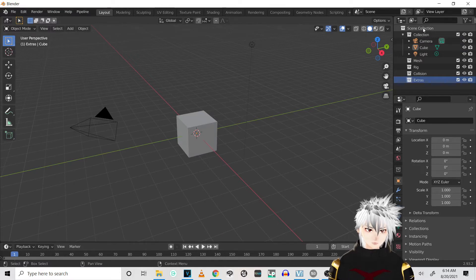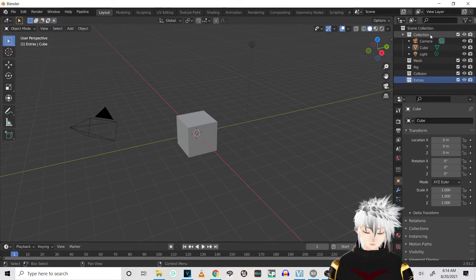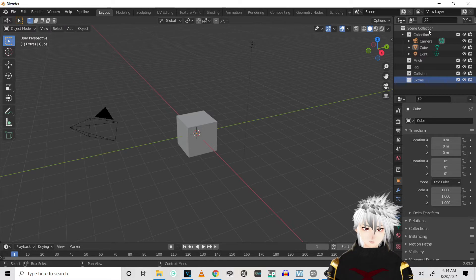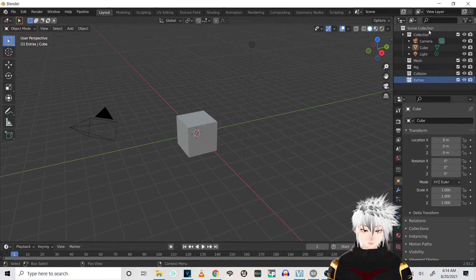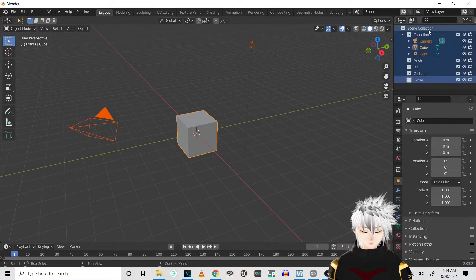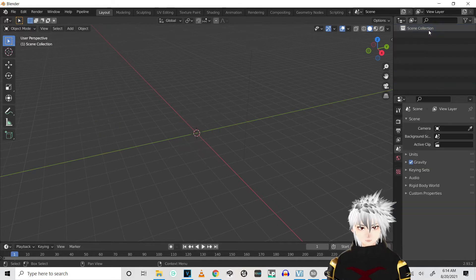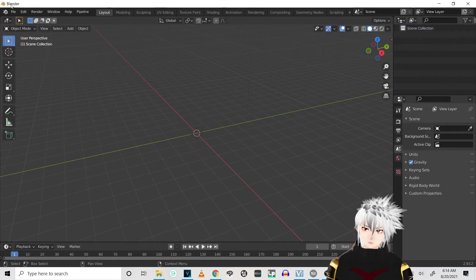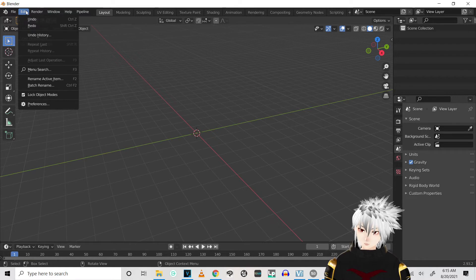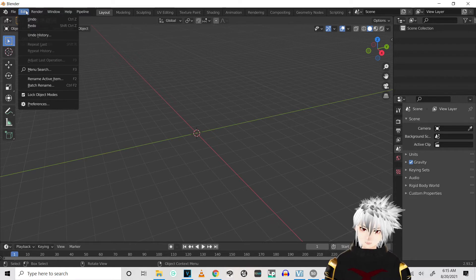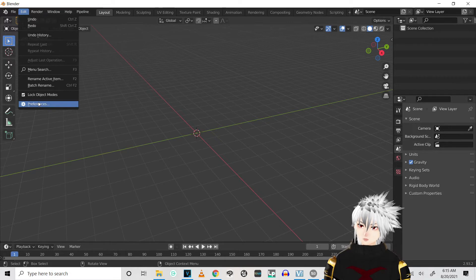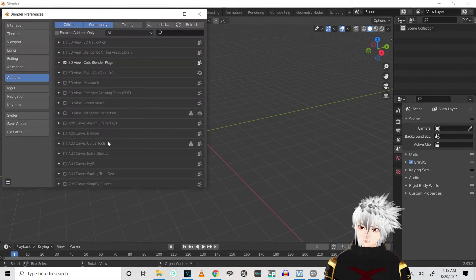So next thing we're gonna do is go to Blender. And I'll have my version of Blender, it's 2.93.2, download in the description below. So just delete the default cube. First thing you're gonna do once you're in Blender and you deleted the default cube, you're gonna go to Edit, Preferences.